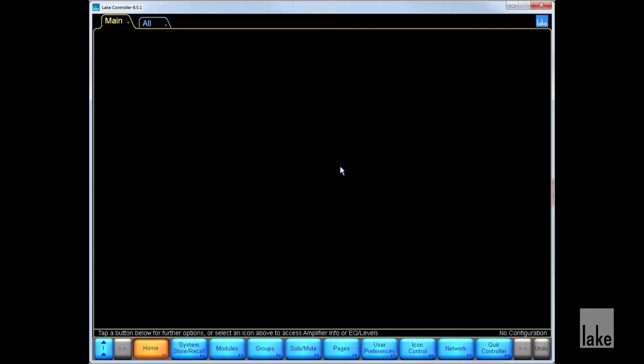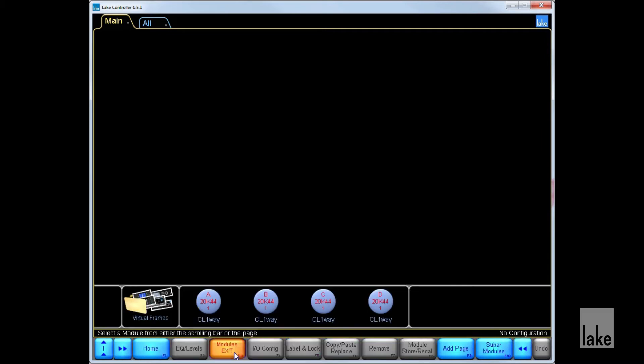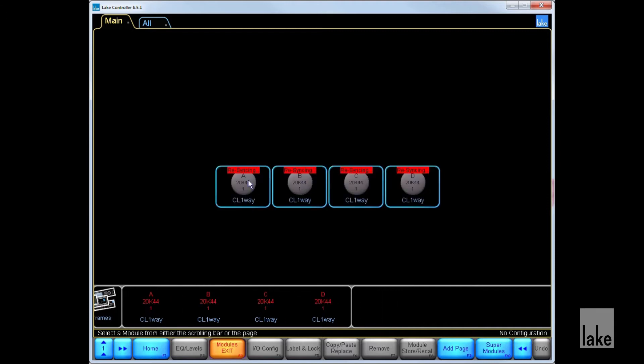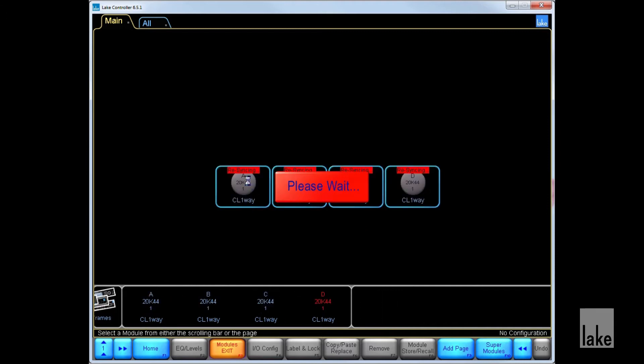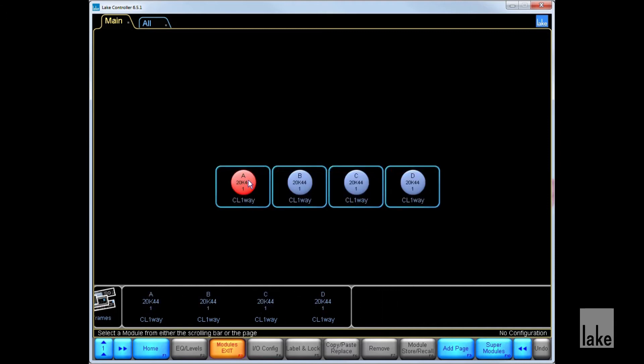First, we need to bring our frame into our workspace. To do this, we go to Modules. Any frames that are currently connected will display in the tray at the bottom of the screen. To bring our frame into the workspace, we click, drag, and then click again. If you are using a touch screen, you can simply hold and drag.